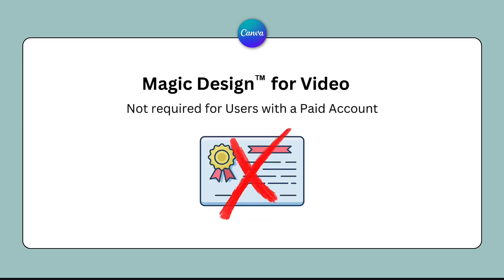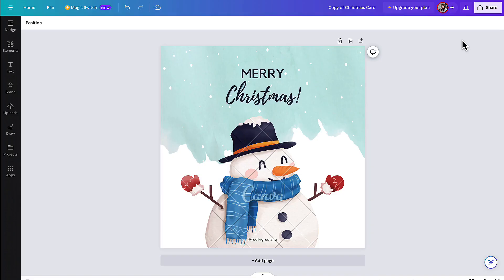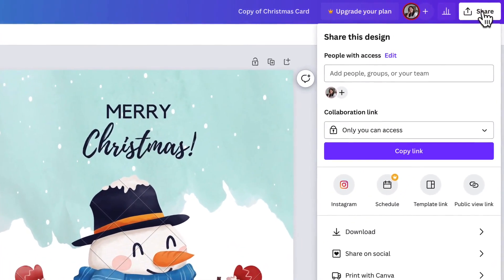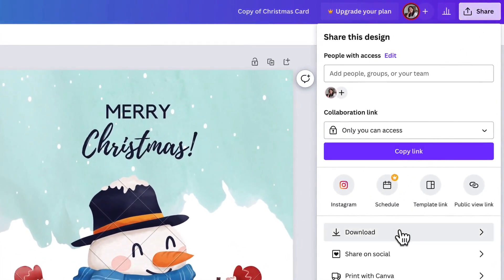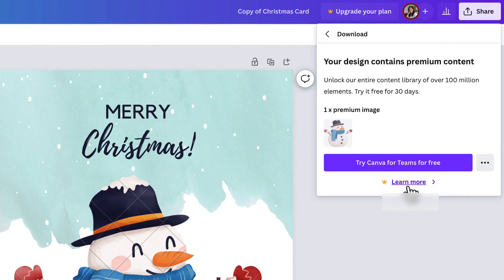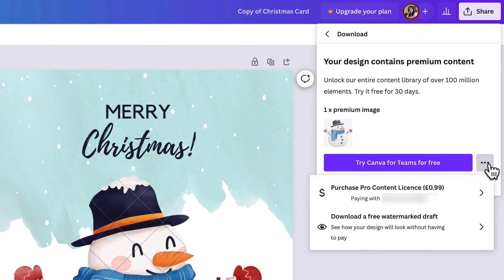However, anyone with a paid Canva account will not need to purchase a license. A pro content license will be issued to you as soon as you purchase that premium piece of content, such as audio, when you download it or before you share it on social media.